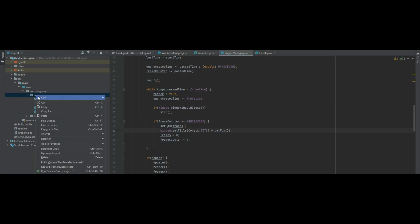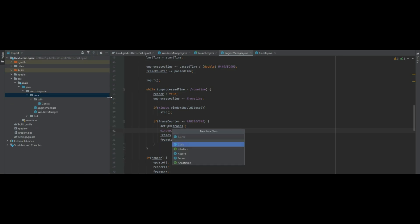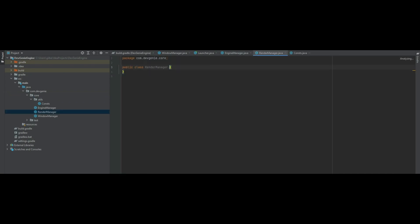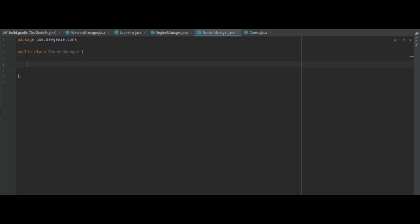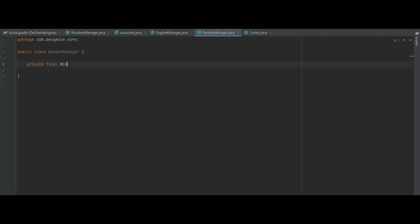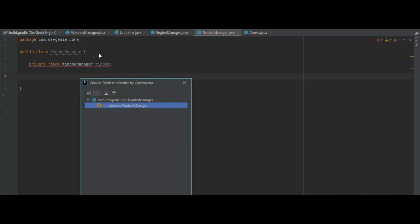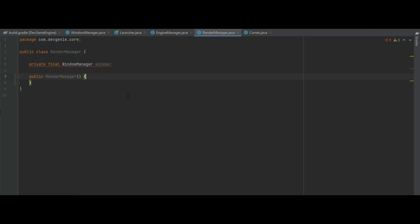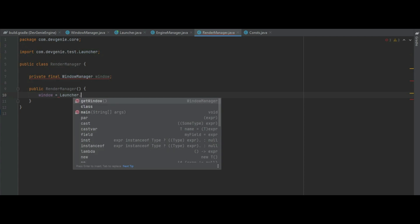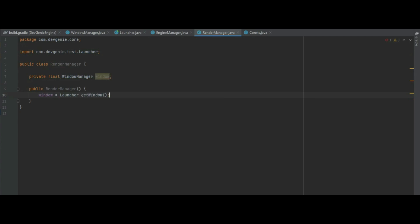So without further ado let's begin. In our core package let's create a new class called RenderManager. In the RenderManager we need to create a private final window manager because we do need access to the window and we need to make an empty constructor so we don't want to pass any values into the constructor itself and we just say window equals launcher.getWindow.